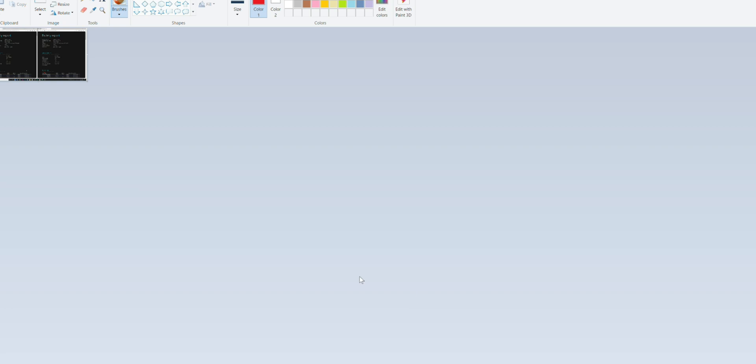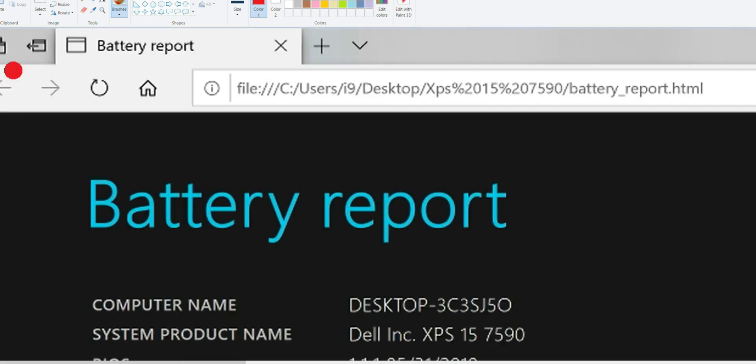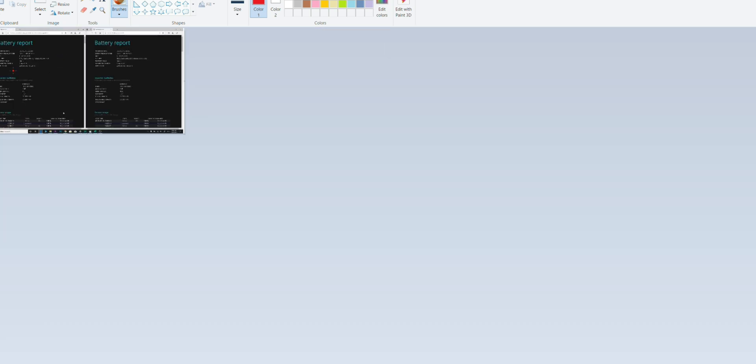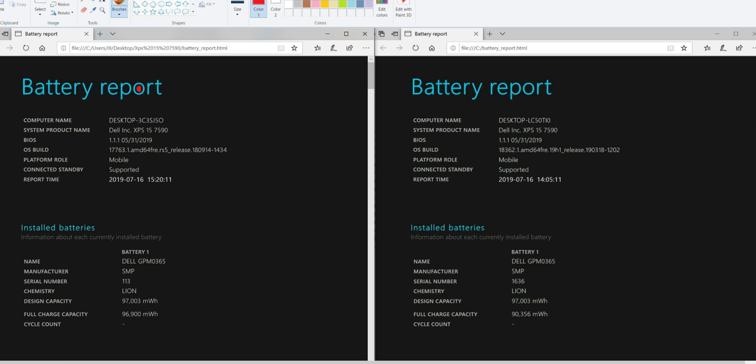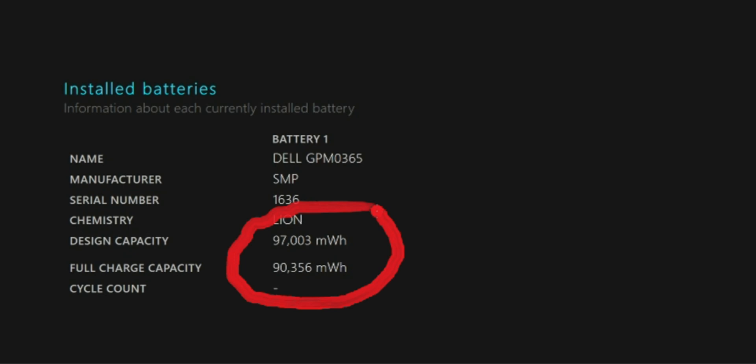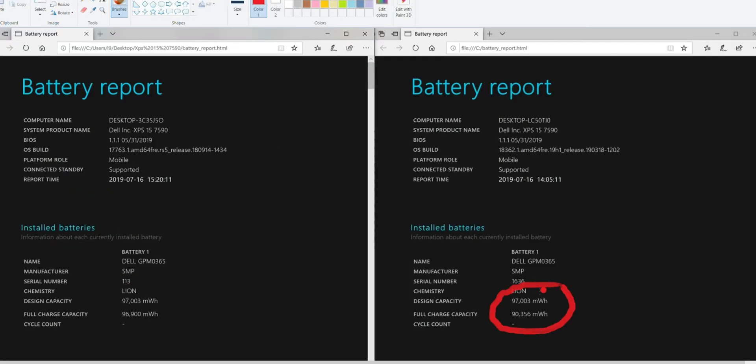For example, I'll show you here. In my XPS 15 review, as you can see here, this is the Ultra HD one. If we have a look here, you can see the design capacity is 97 watt hours or 97,000 milliwatt hours. But we'll just say 97 watt hours. And I'm only getting a full charge capacity of 90 watt hours.